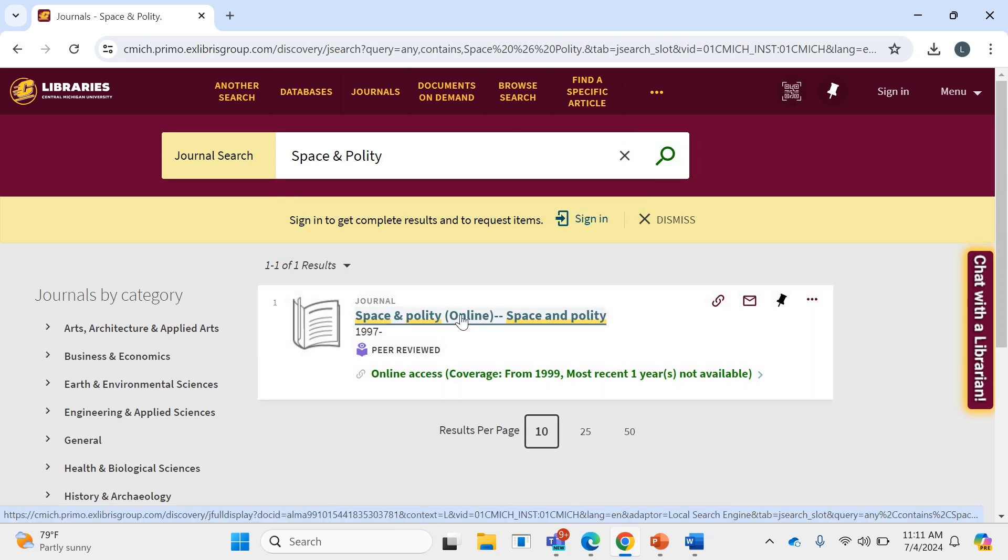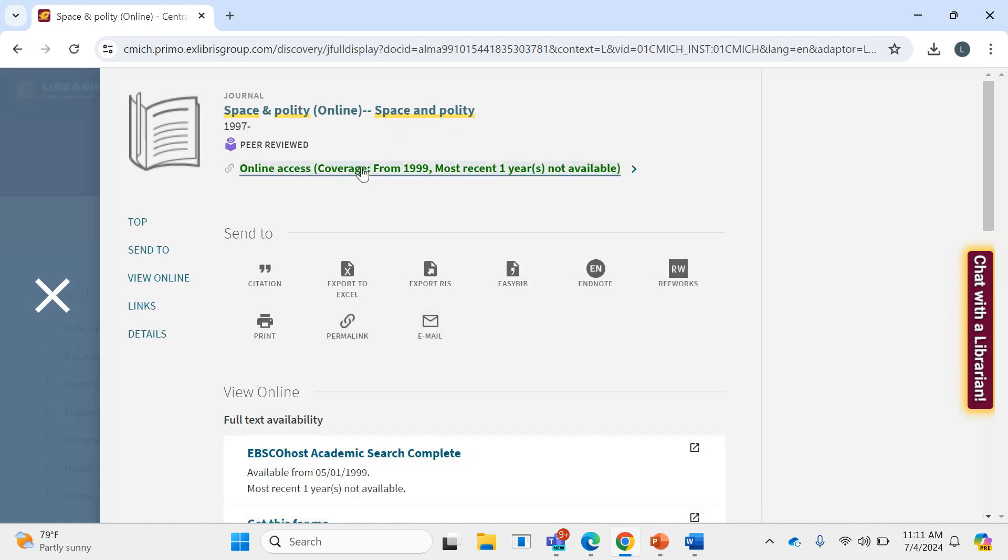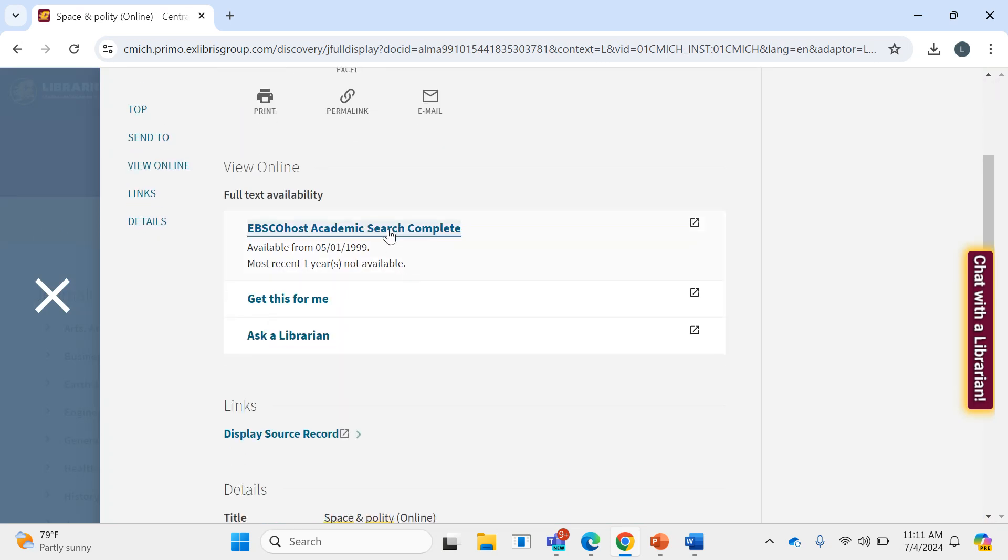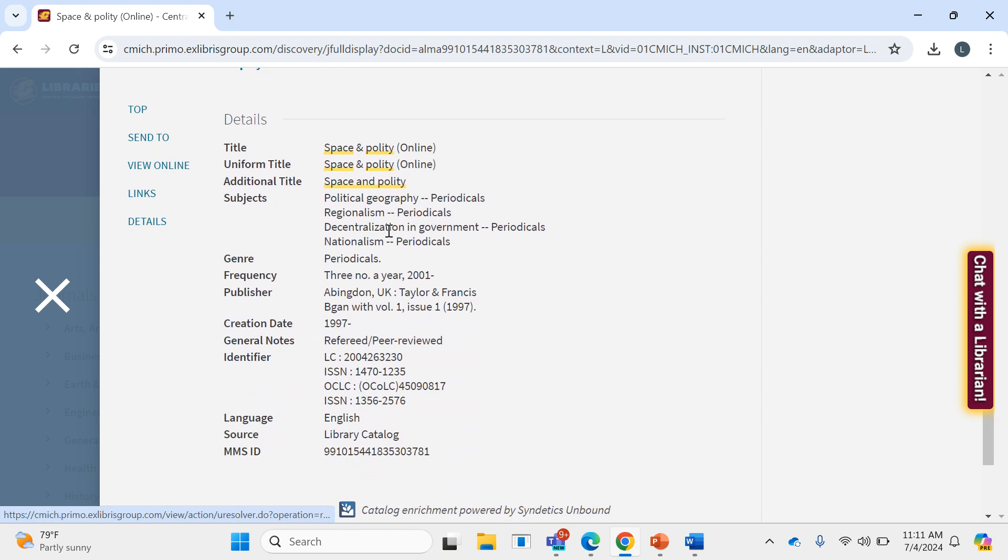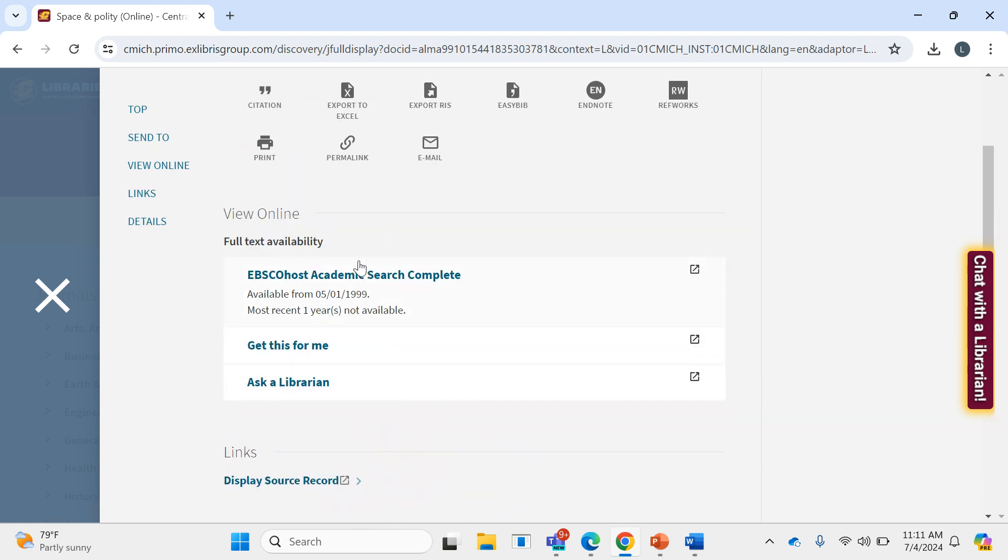So if I click into it, I can see some basic information on the journal, including when we have coverage, and I can get full access to all the online versions of the journal that we have available.